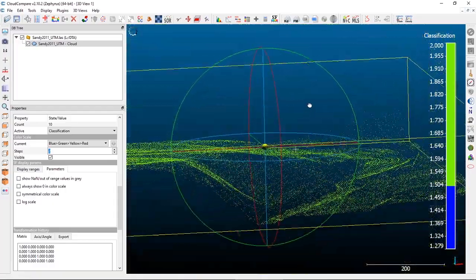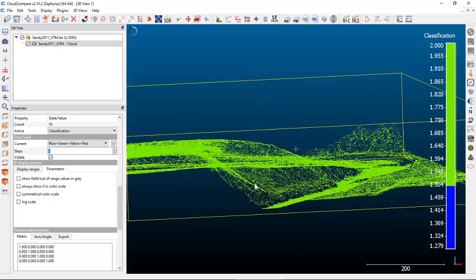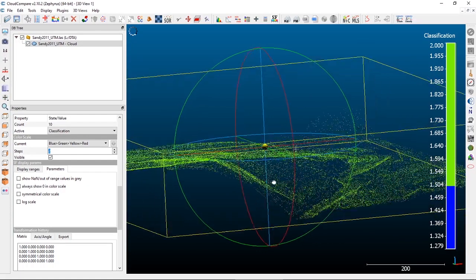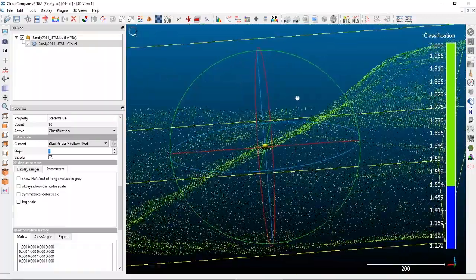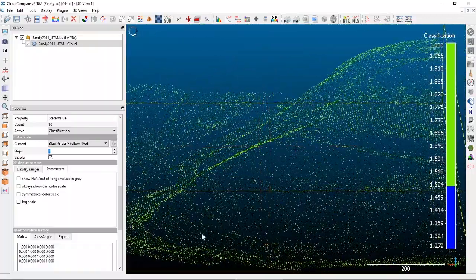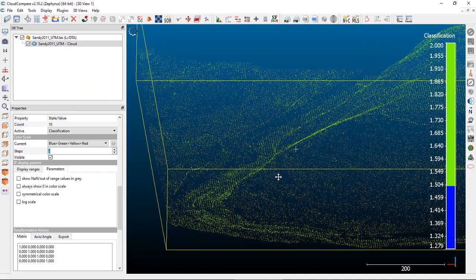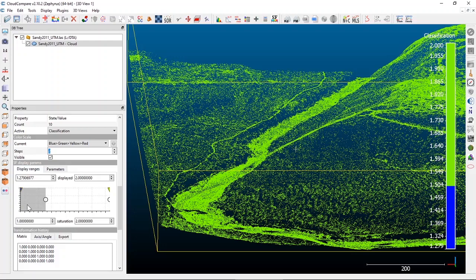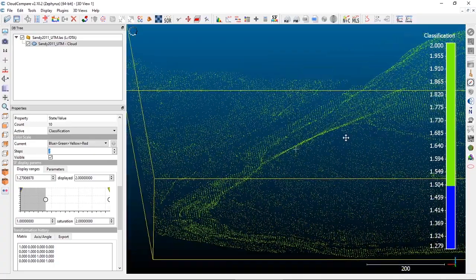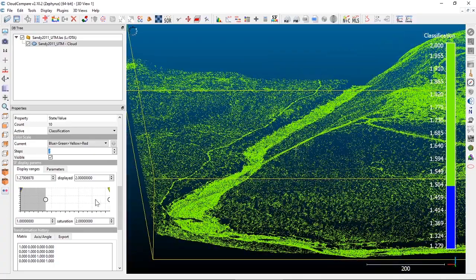If we zoom in and tilt down, you can see that we've essentially just stripped the vegetation off of this landscape — which is one of the really cool things to do with LiDAR: strip off all the trees and just look at the bare ground.